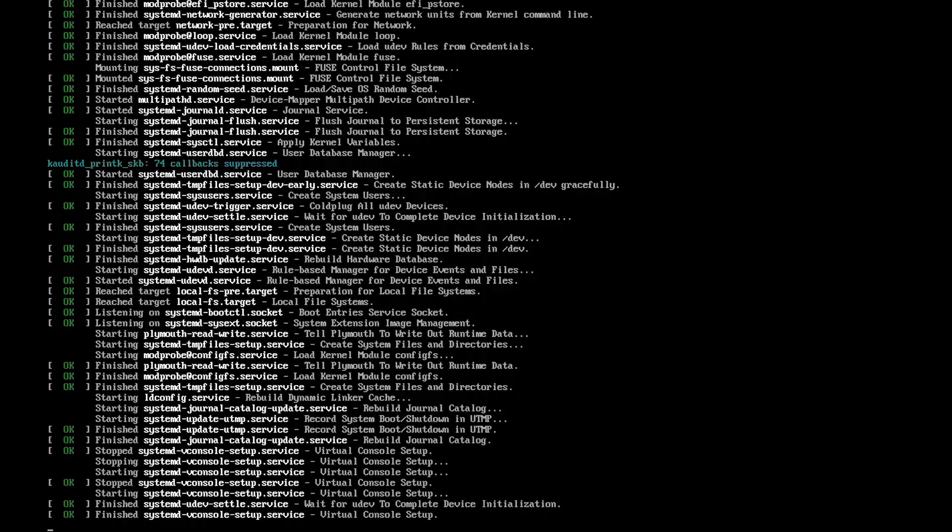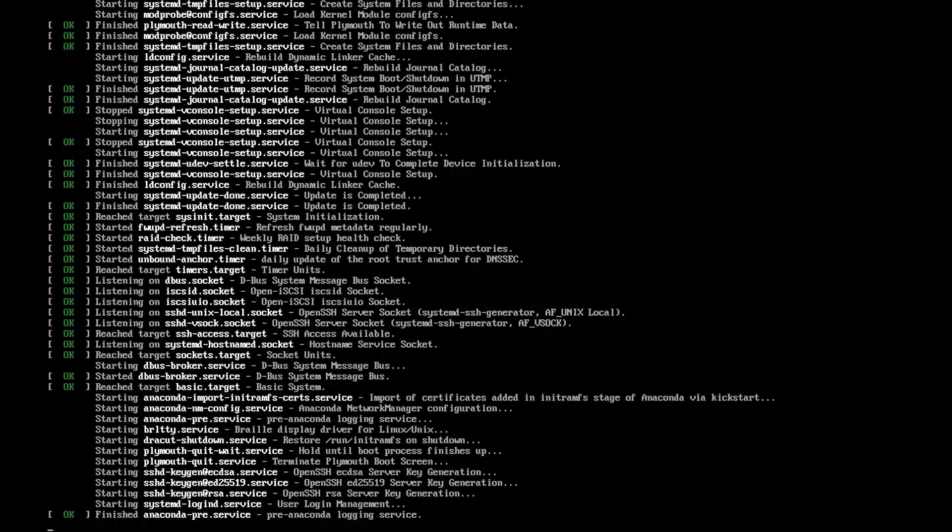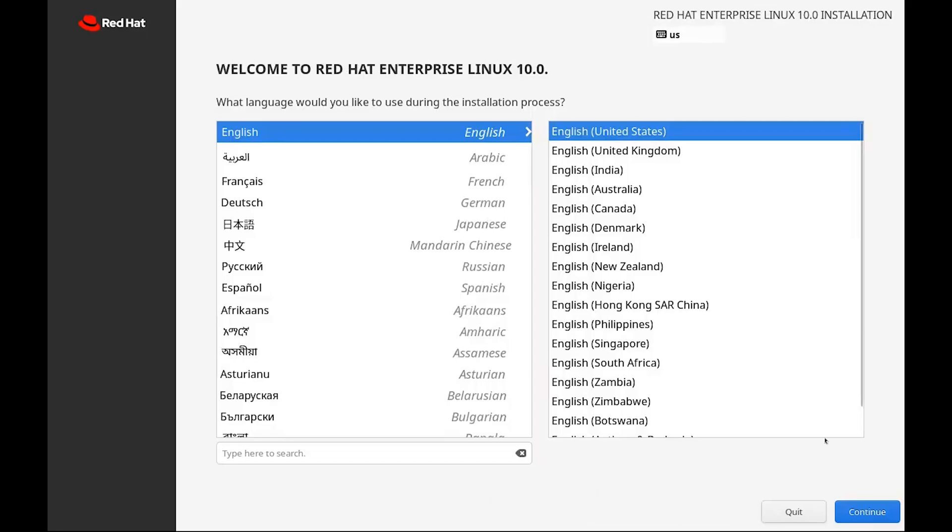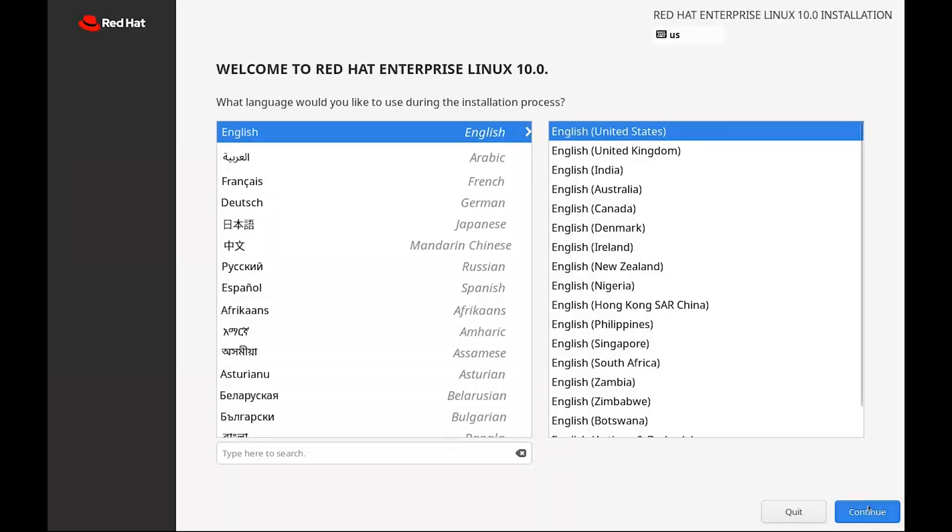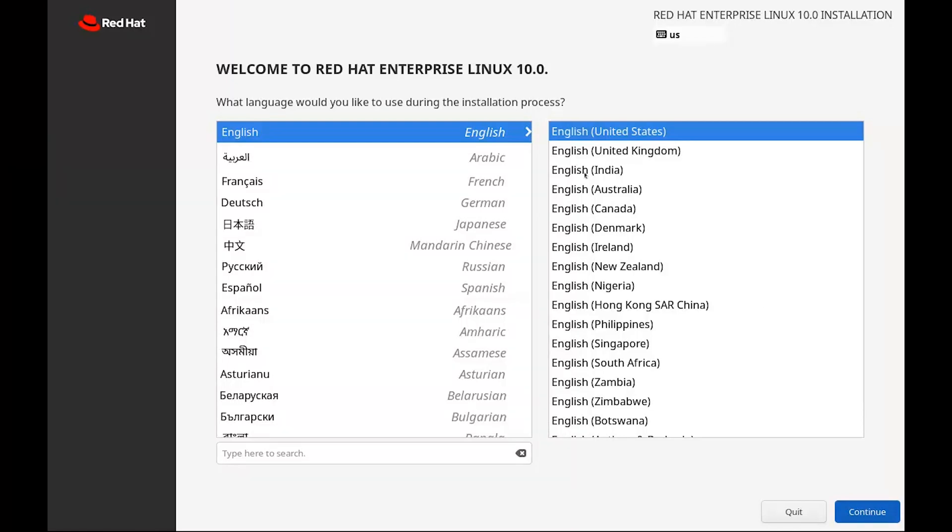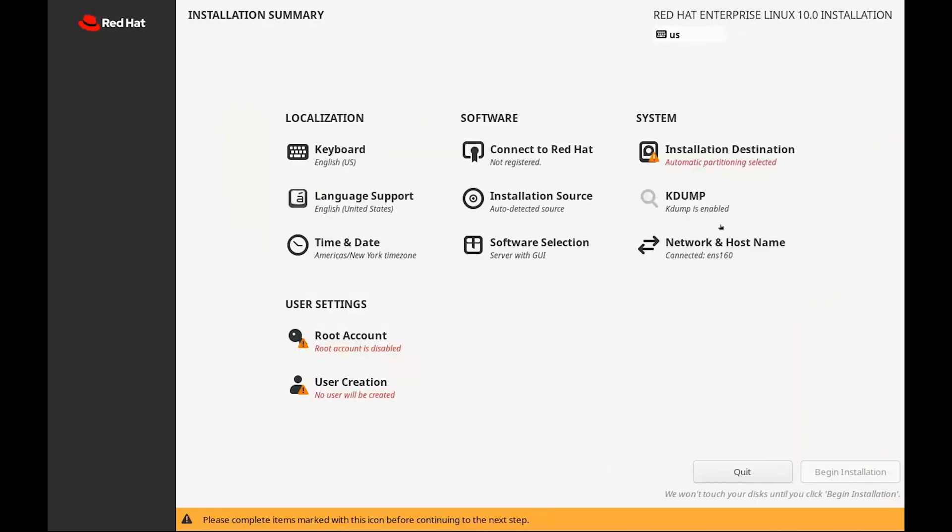After a few seconds, you'll land on the welcome screen. Here, pick your preferred language. Most people just go with English. And then click Continue. Now you're on the Installation Summary screen. This is where we set things up before the install actually begins.